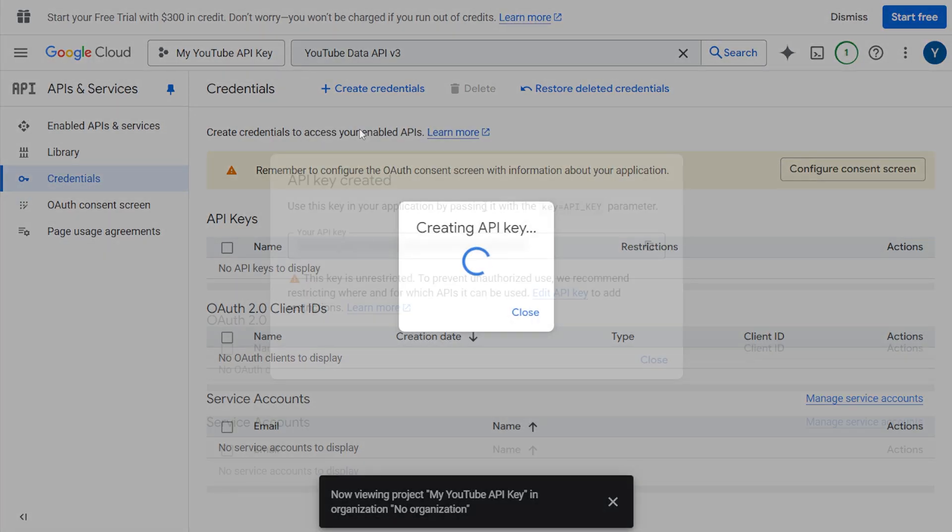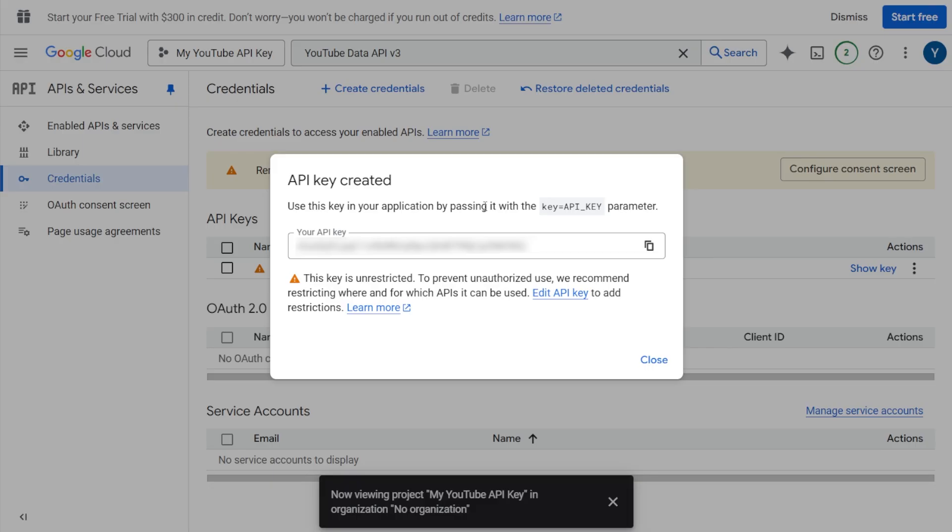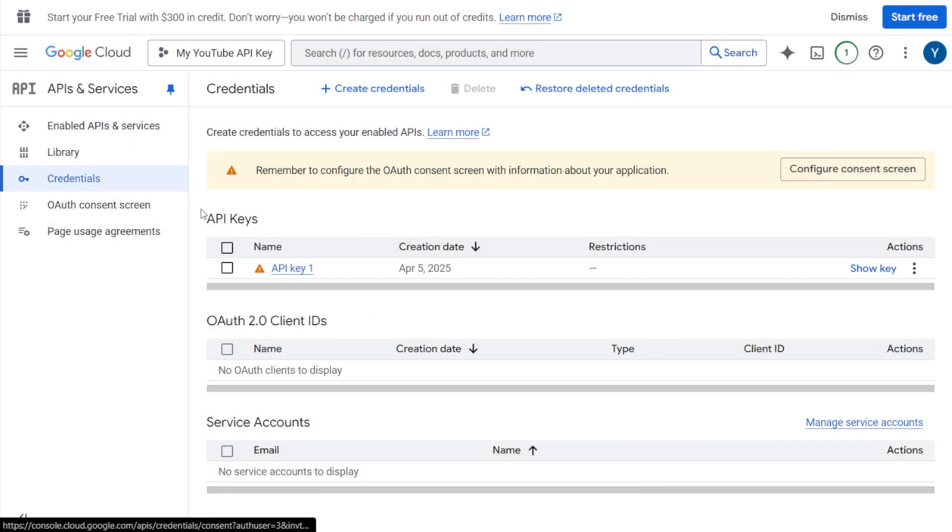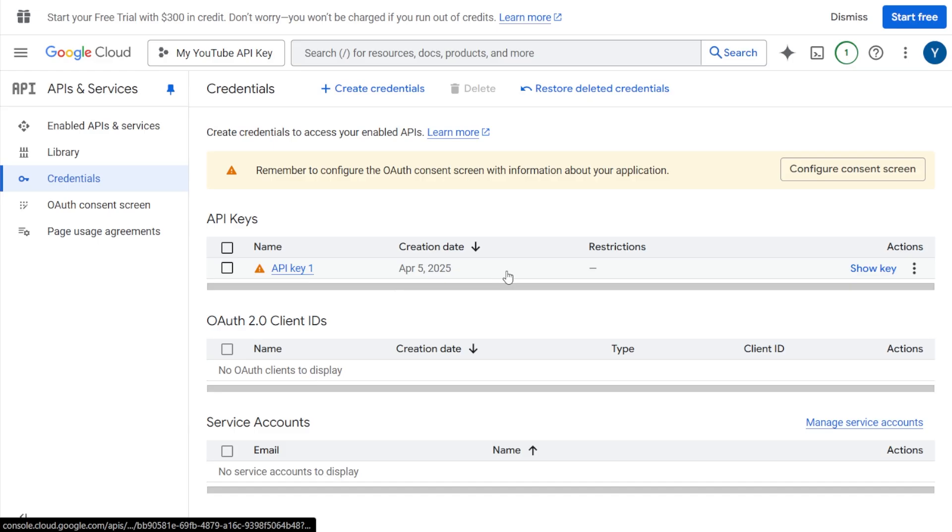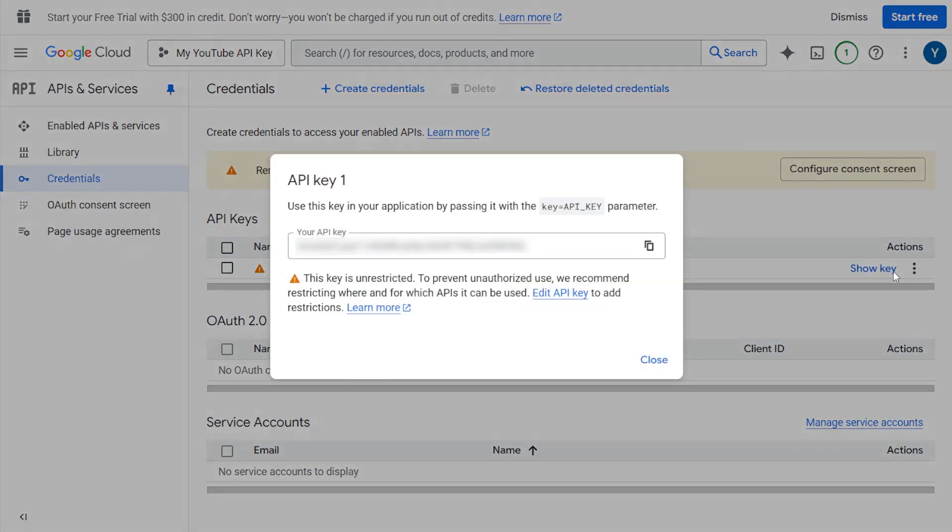Step 6. A new API key will be generated for you. Copy the key from the pop-up window. If you ever need it again later, you can come back to the credentials page and find it there under API keys.